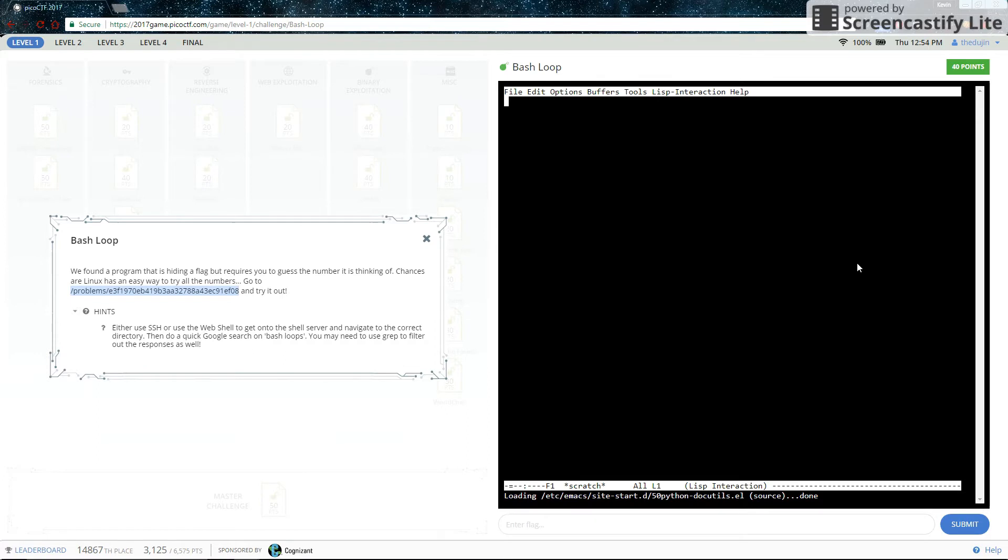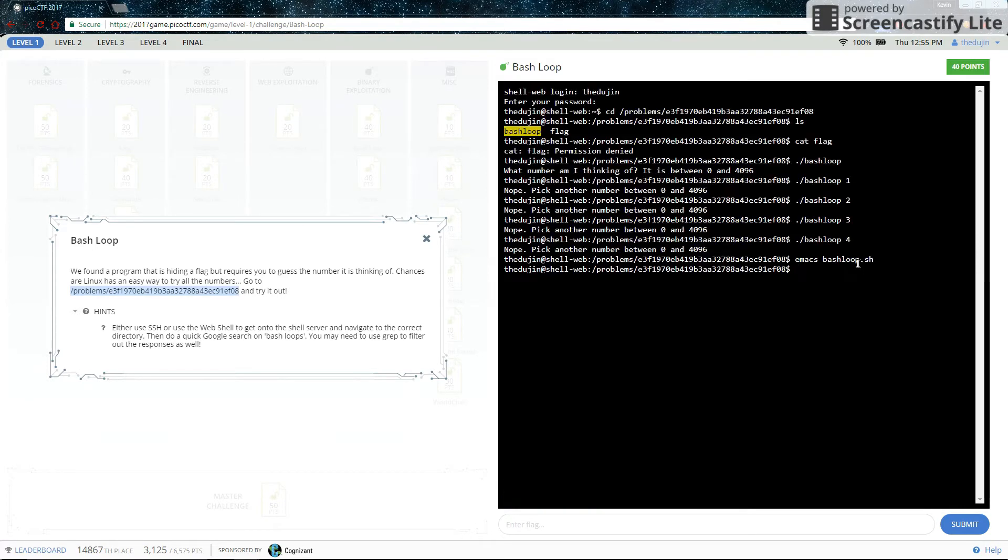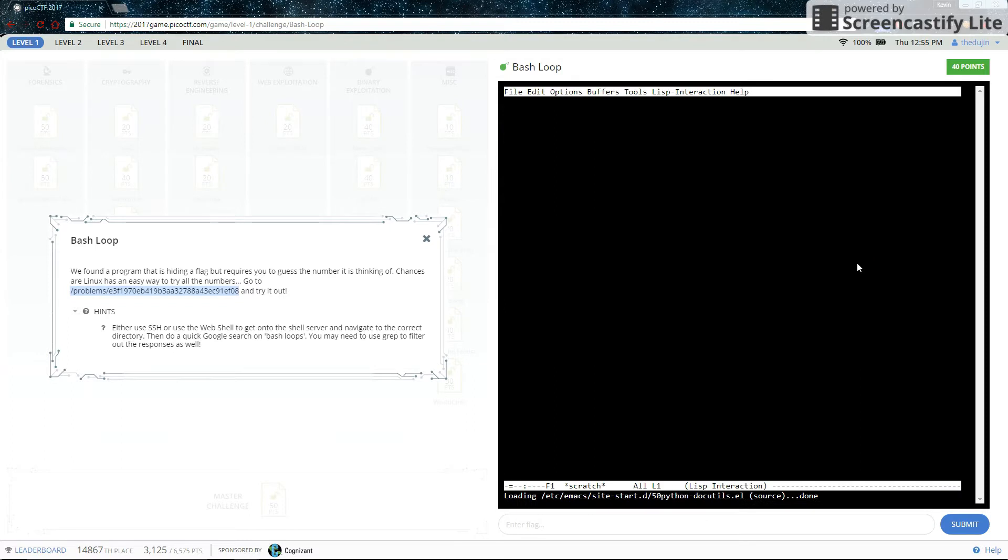So I've created my Bash Loop.sh and I'm going to start writing stuff. But I can't because I don't have write access in this directory. So that means we'll have to go back to our home directory, which is the only place you can actually make things that you have write access to. So let's make Emacs Bash Loop.sh. Let's make the Bash Loop.sh file again. Now we can write our code.